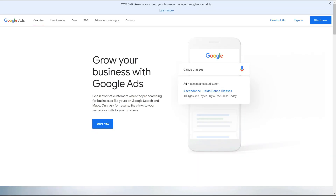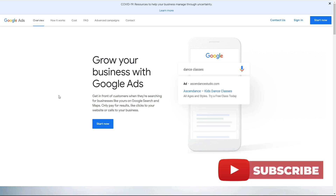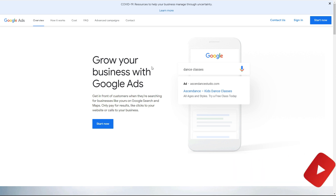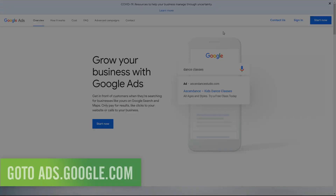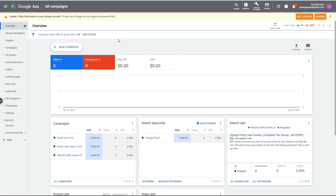For the traffic source, we're going to be working with Google Ads. You could use Bing or another paid traffic source — it's up to you. I prefer Google Ads because I'm comfortable with it and get good performance from it. If you don't have a Google Ads account, just go to ads.google.com and open one up.